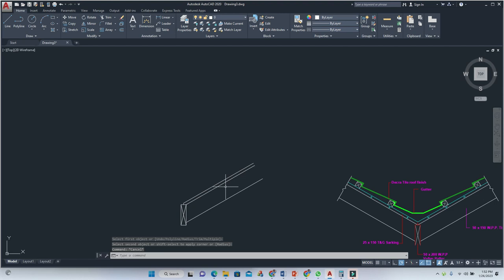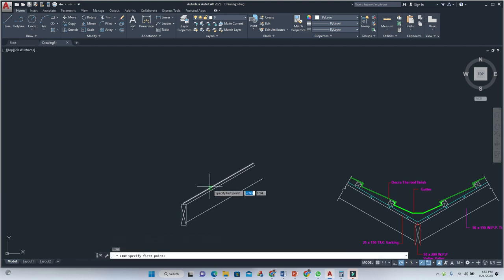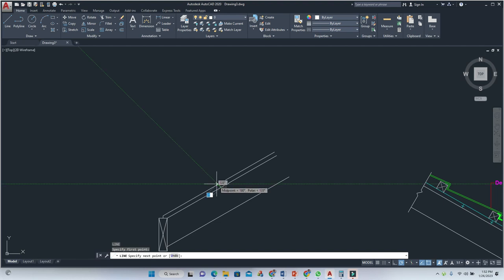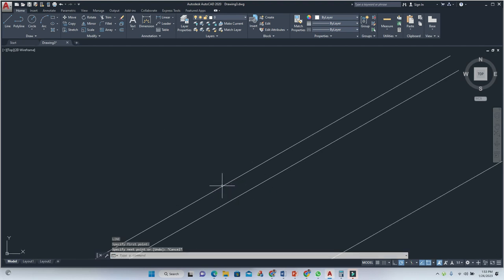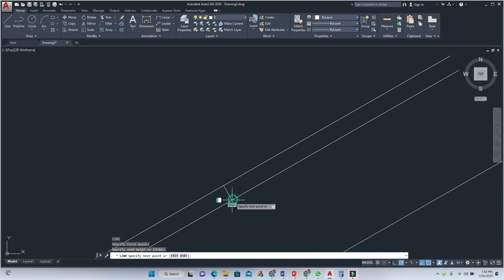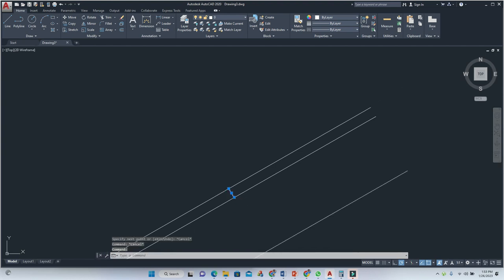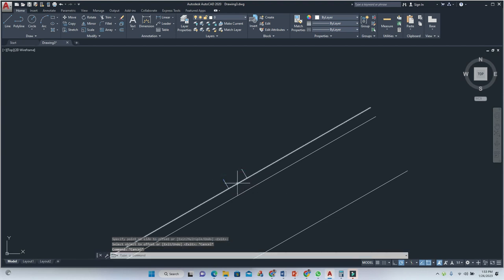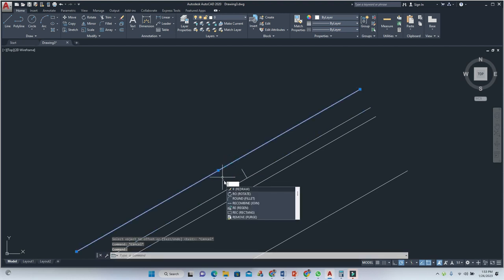Now let's draw a line — it should be perpendicular. This position is being randomly placed. After doing so, I'm going to offset this line by 50 in that direction, and offset 50 up as well.